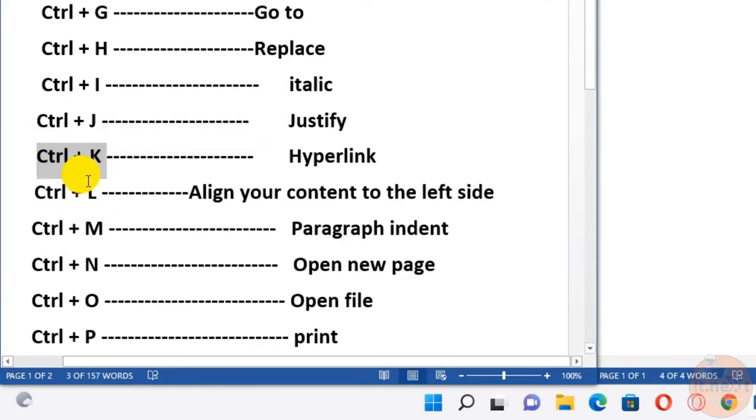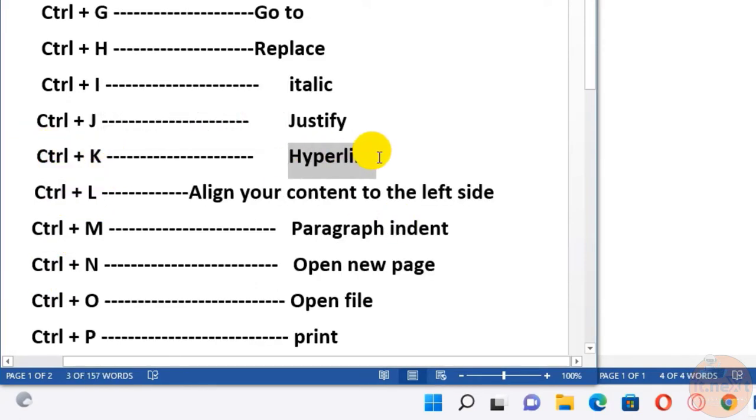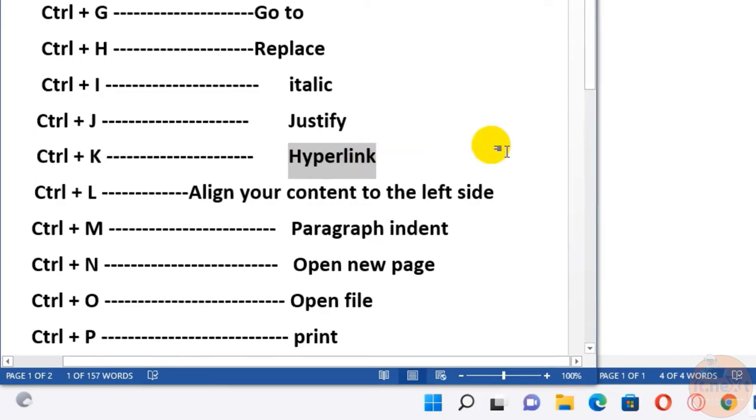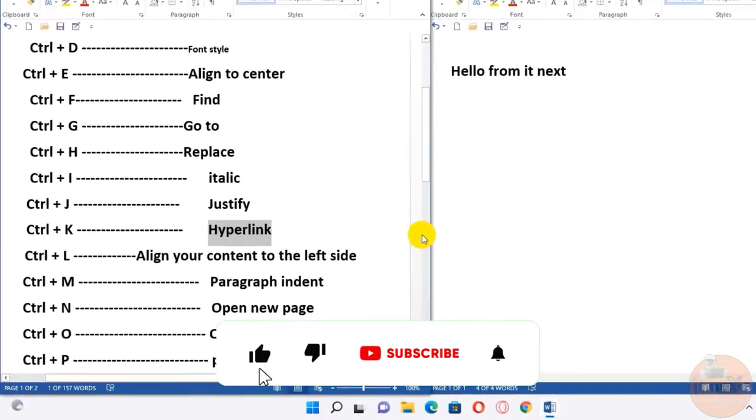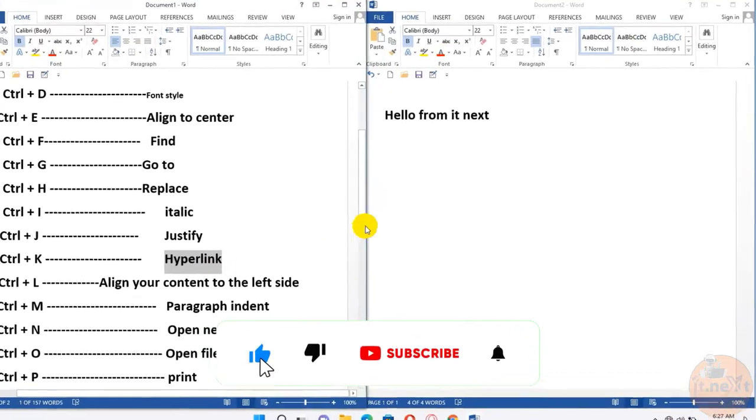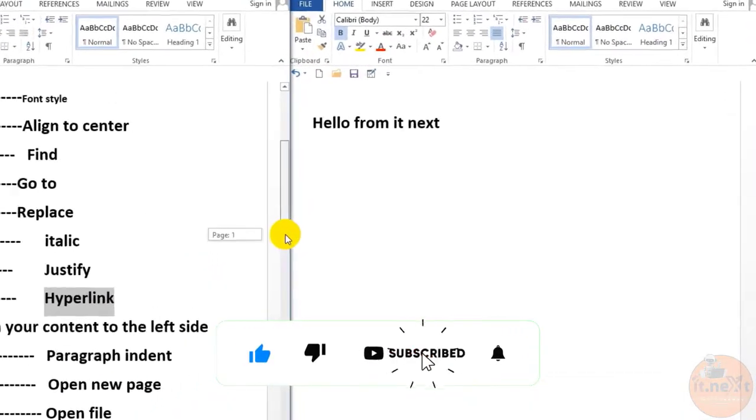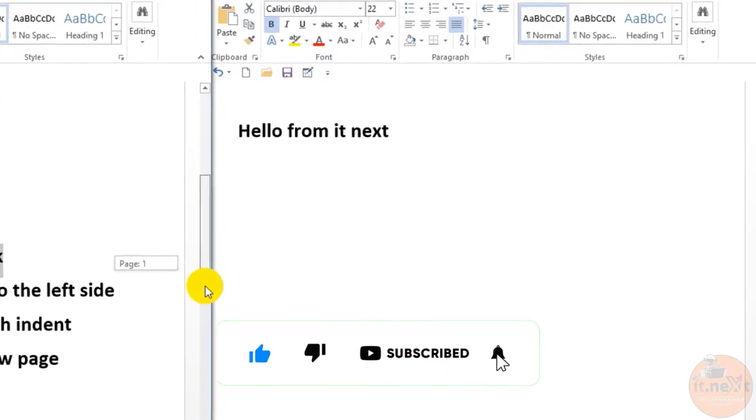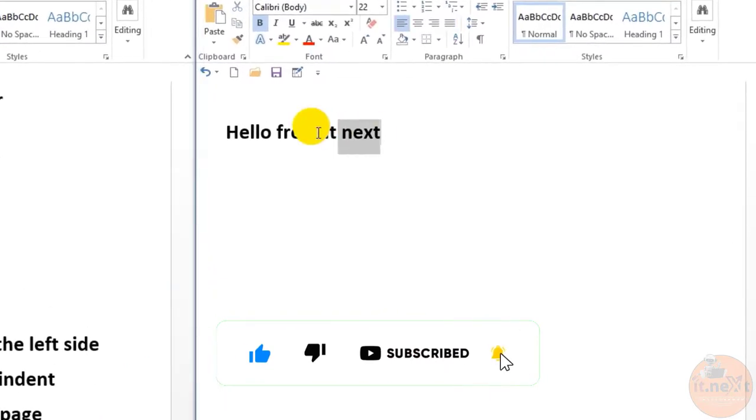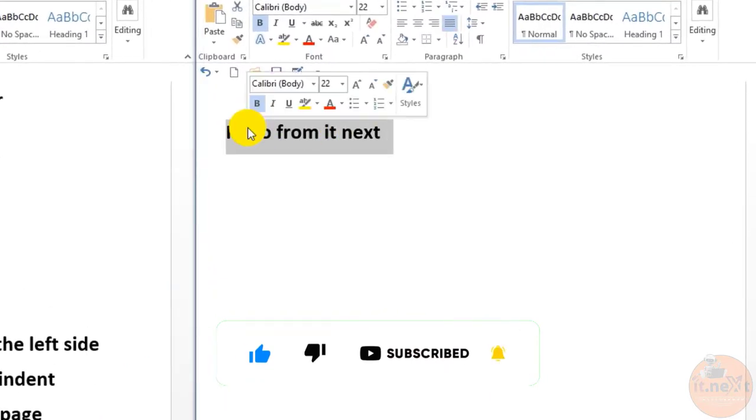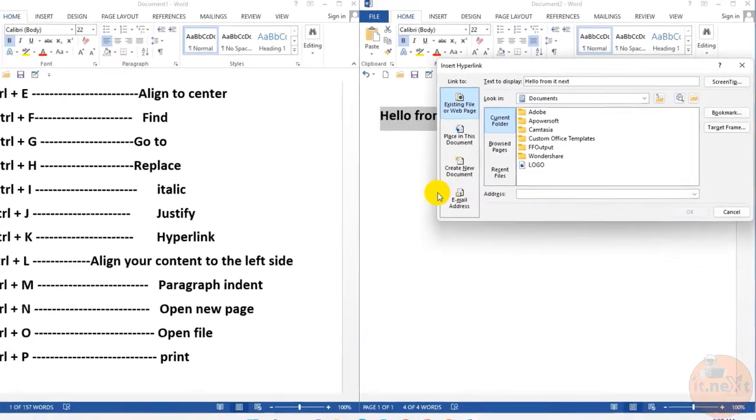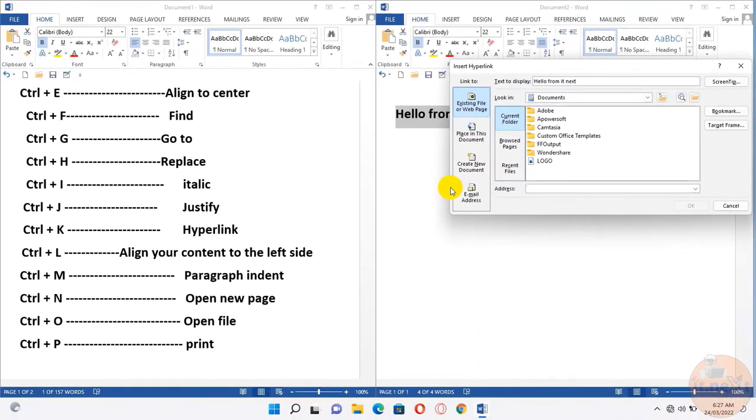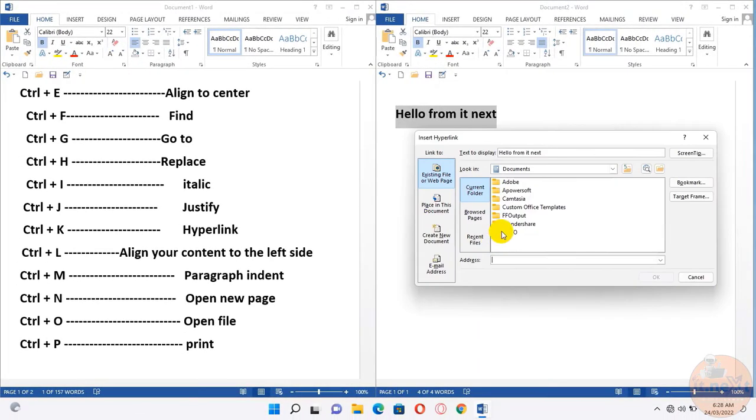Ctrl+K, this one is for hyperlink. Let me show you how this works. First select the text, then press Ctrl+K. Here it will ask you to hyperlink. Let me link up this logo.